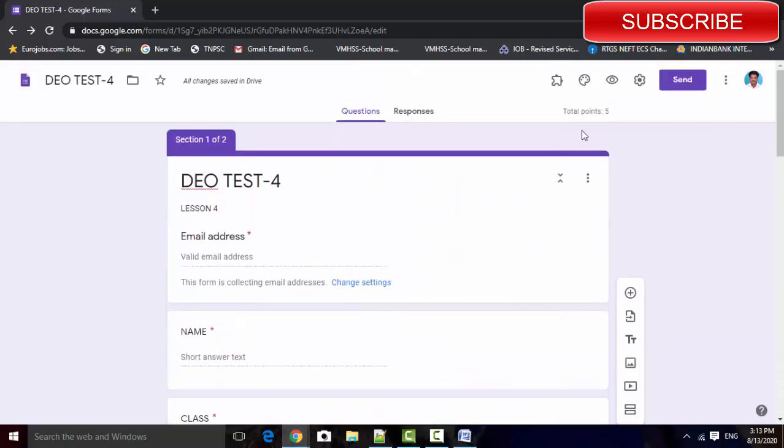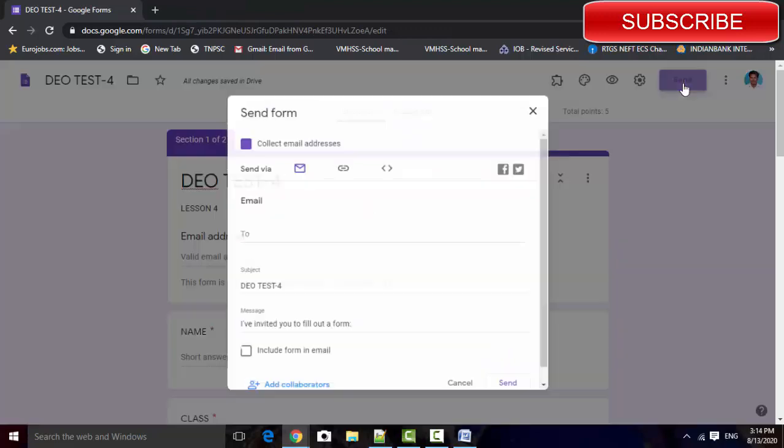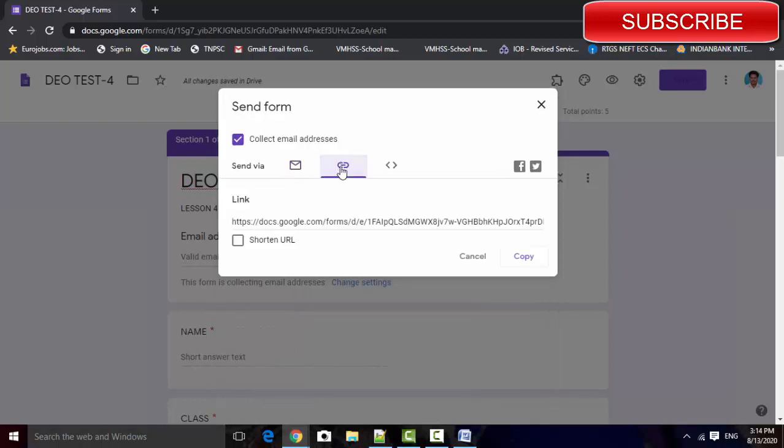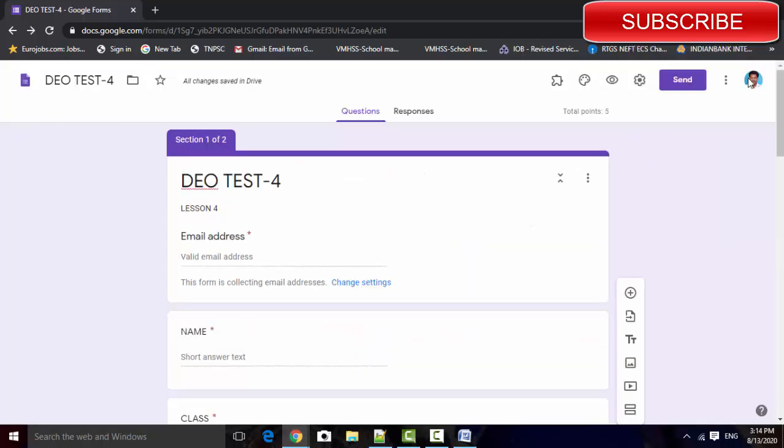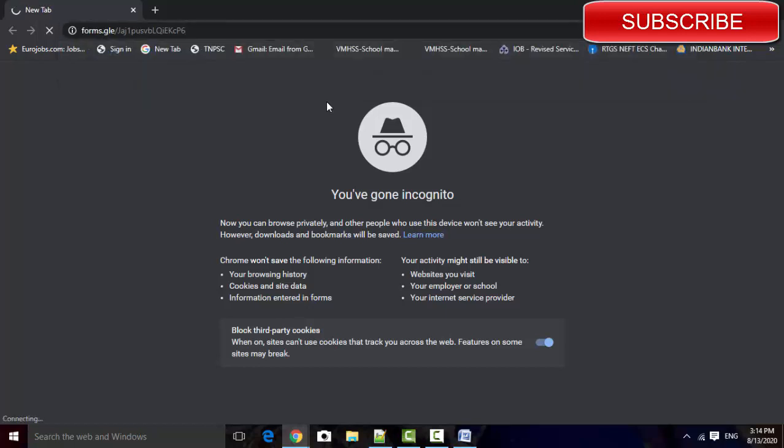Next you go to the settings and check your preview. Before that, get that link. Select the send option, click the attachment button, shorten URL, copy this link. Just use this link, is very very important. This link is able to conduct exams.